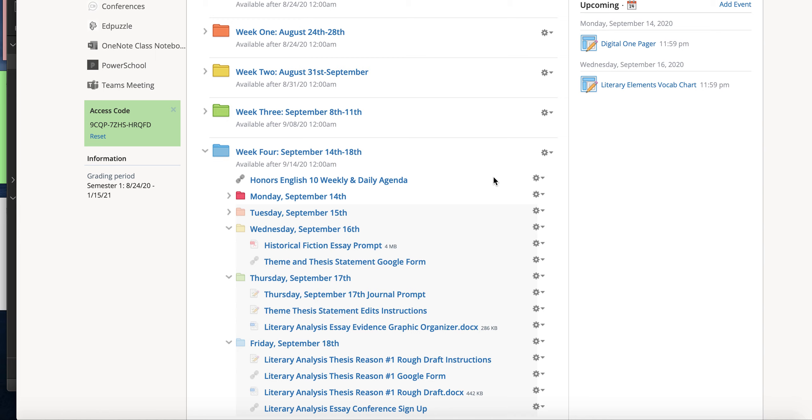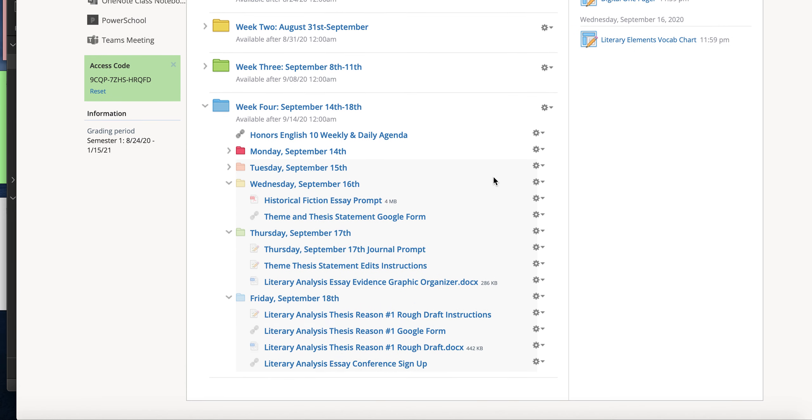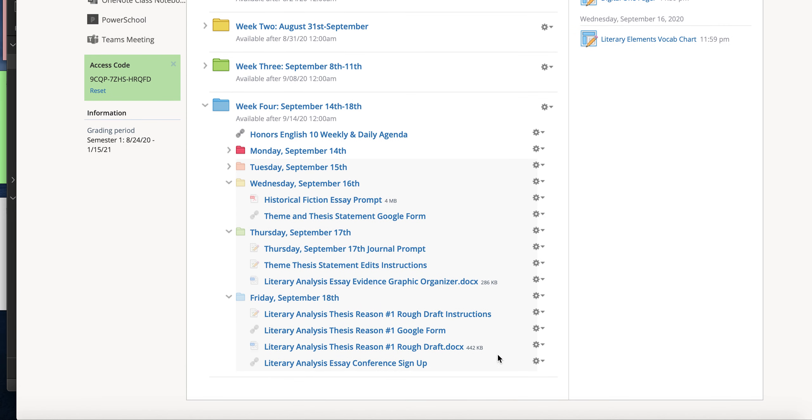Then how we're going to build the rest of our paragraphs for our essay is we're going to do them in two steps. So step one, if you look on Friday you'll see step one. You are going to have the option to either do a literary analysis thesis reason number one Google form or a literary analysis thesis reason one rough draft.